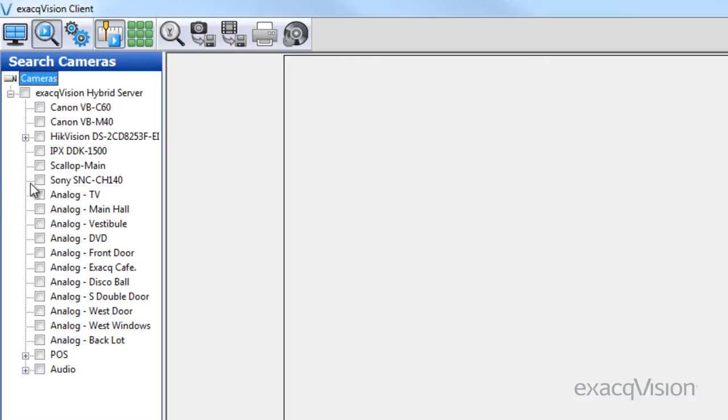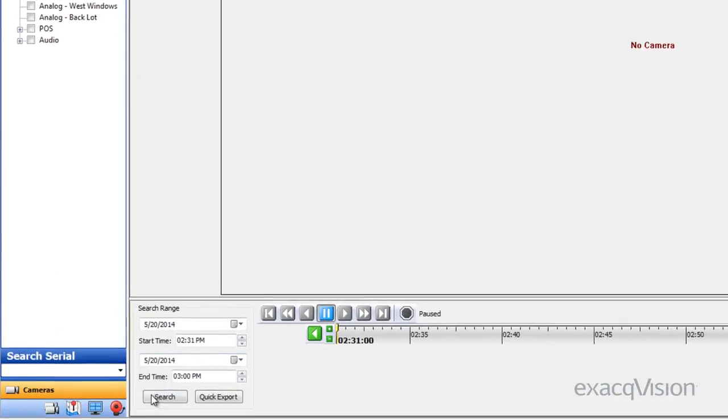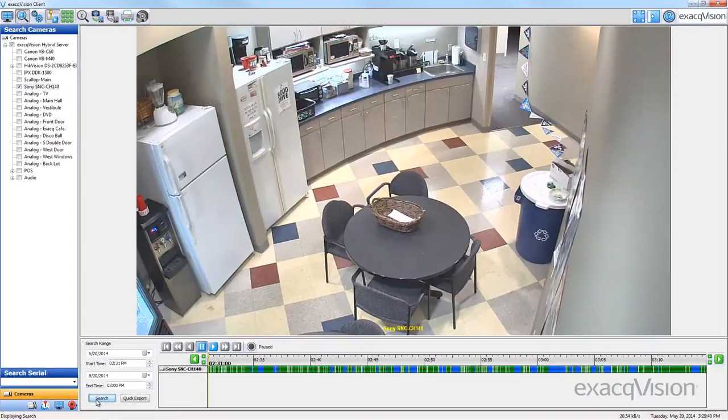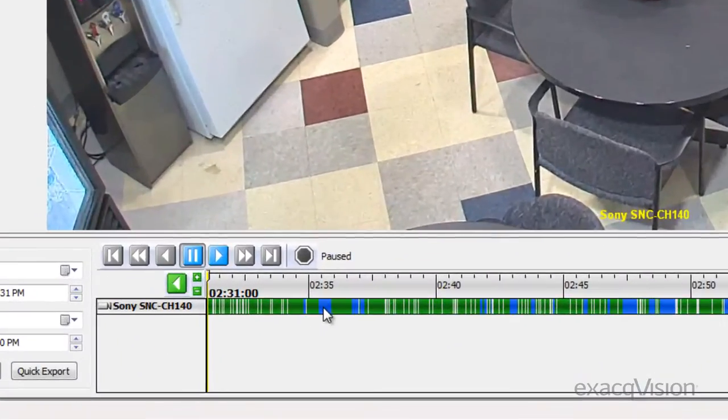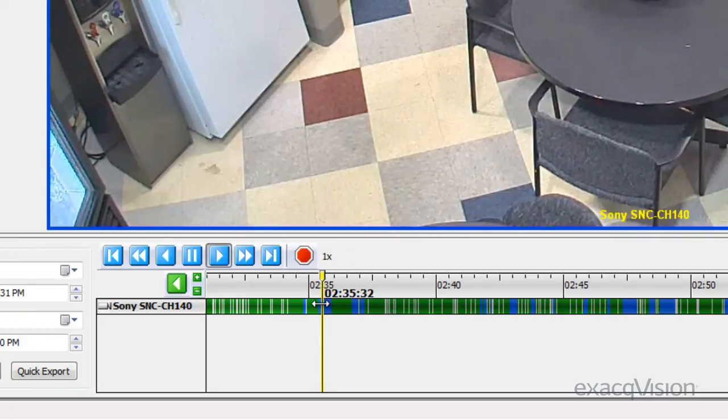Start out by performing a search for recorded video on any camera connected to an ExactVision server. Once the motion results are displayed, double-click on the video results bar somewhere near the time you wish to utilize the Smart Search feature.